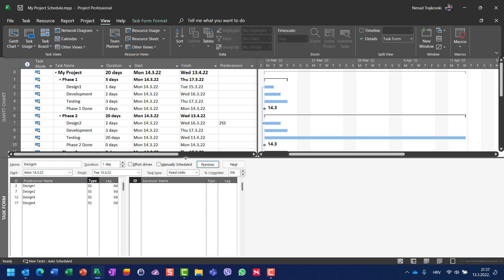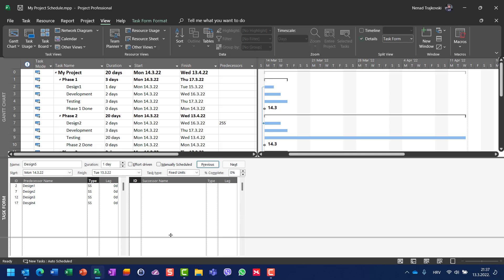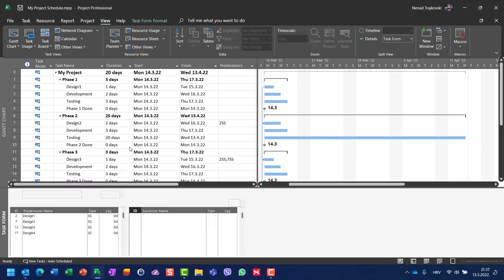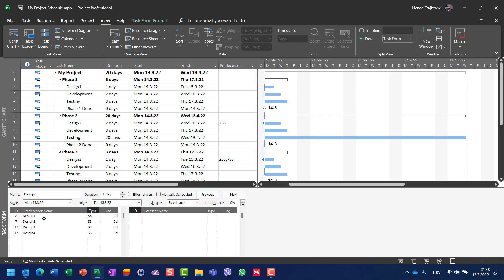The problem is with naming convention. Even though each task named 'design' has a unique task ID, Microsoft Project doesn't use the task ID when resolving predecessor names in the Task Form — it uses the task name instead. If multiple tasks share the same name, it repeatedly selects the same one. From my point of view, this is very, very wrong.